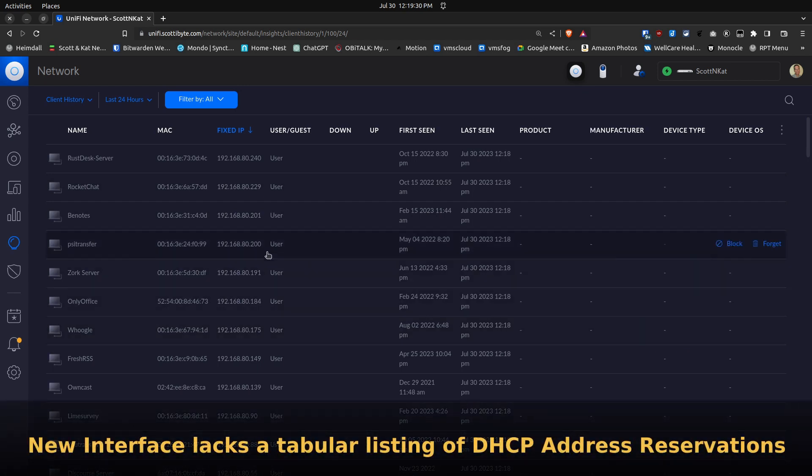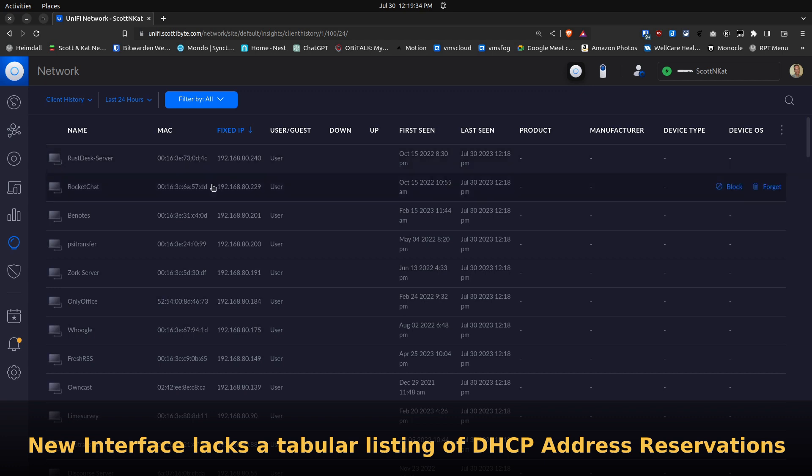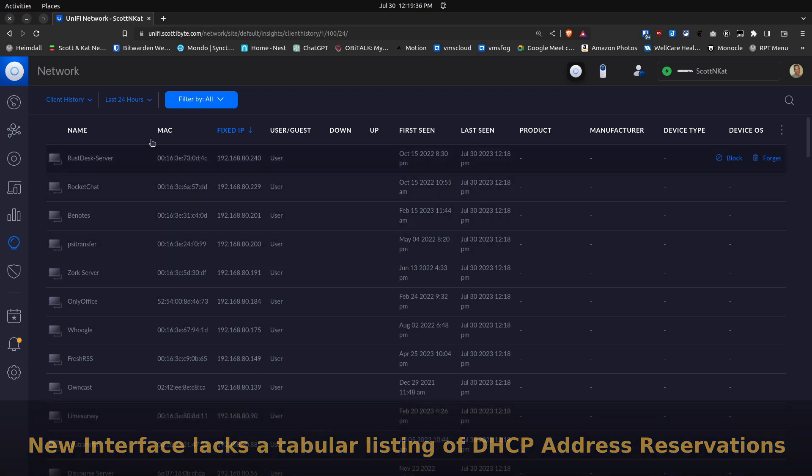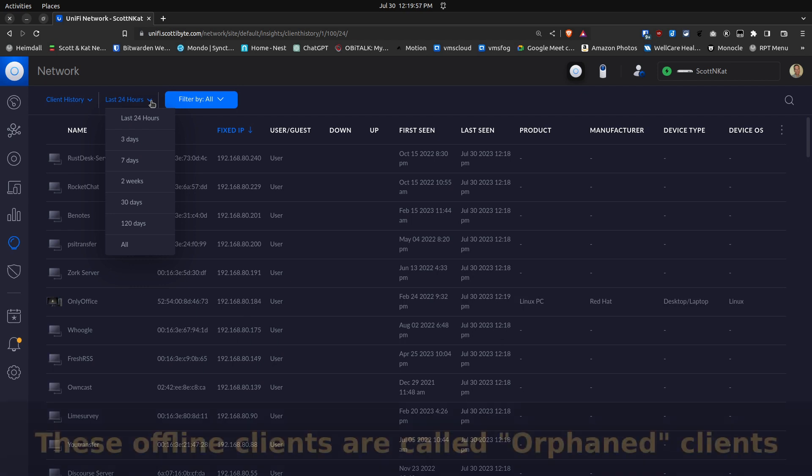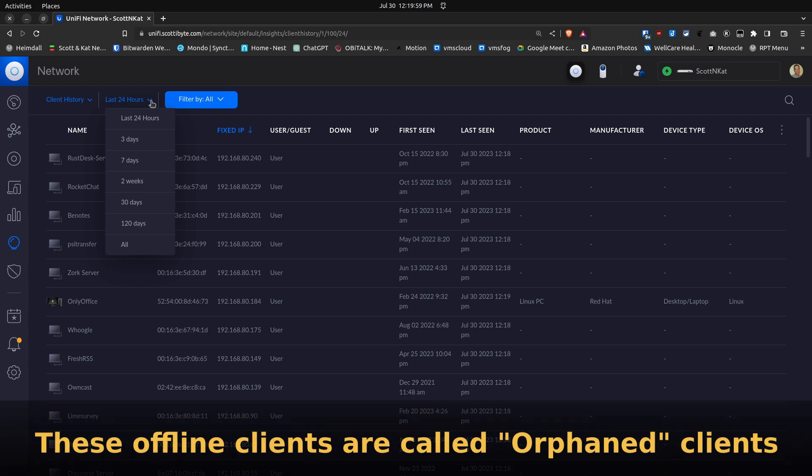As far as I can tell, in the new interface there's nothing that can list these. However, we have a problem here. You can see where it says Last 24 Hours. Typically, let's say you had a DHCP address reservation for a server called Test, and suppose that server has been offline for a long time but still has a reservation.